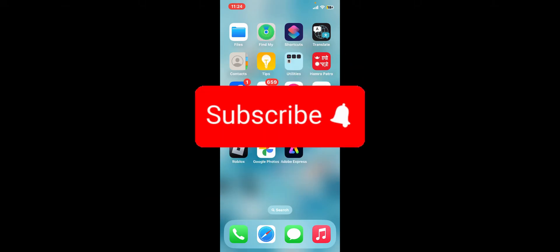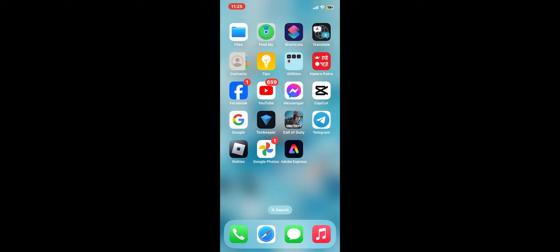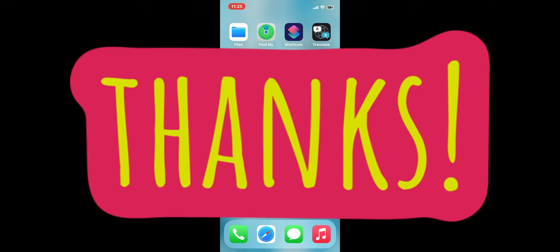Press the bell icon so that you'll never miss another upcoming upload from us. I will be back again in the next video. Thank you for watching.